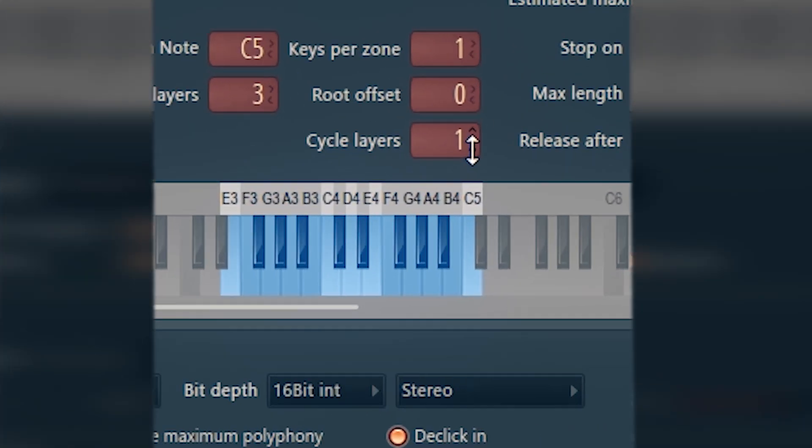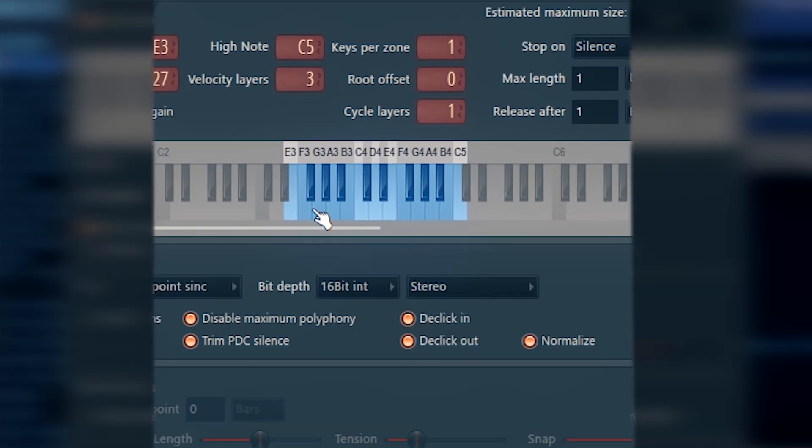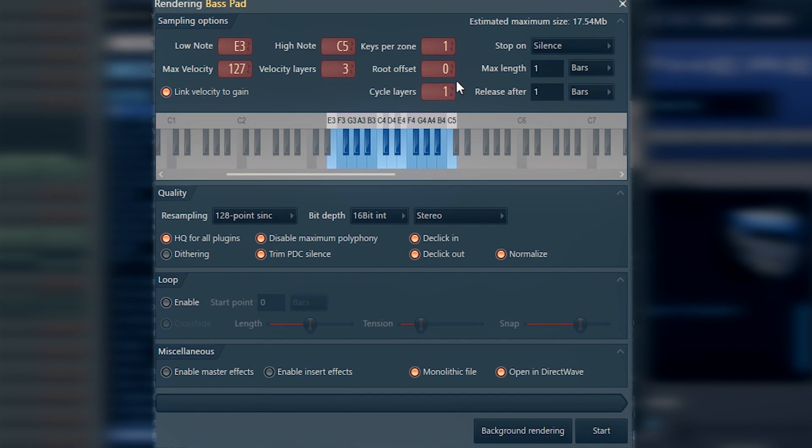And the cycle layers, those are like cycles of a sound. Also increases the size of the forthcoming file. How it works: it's going to export it a second time or third time, or just any number that you set it to. You might consider doing that if your sound changes.